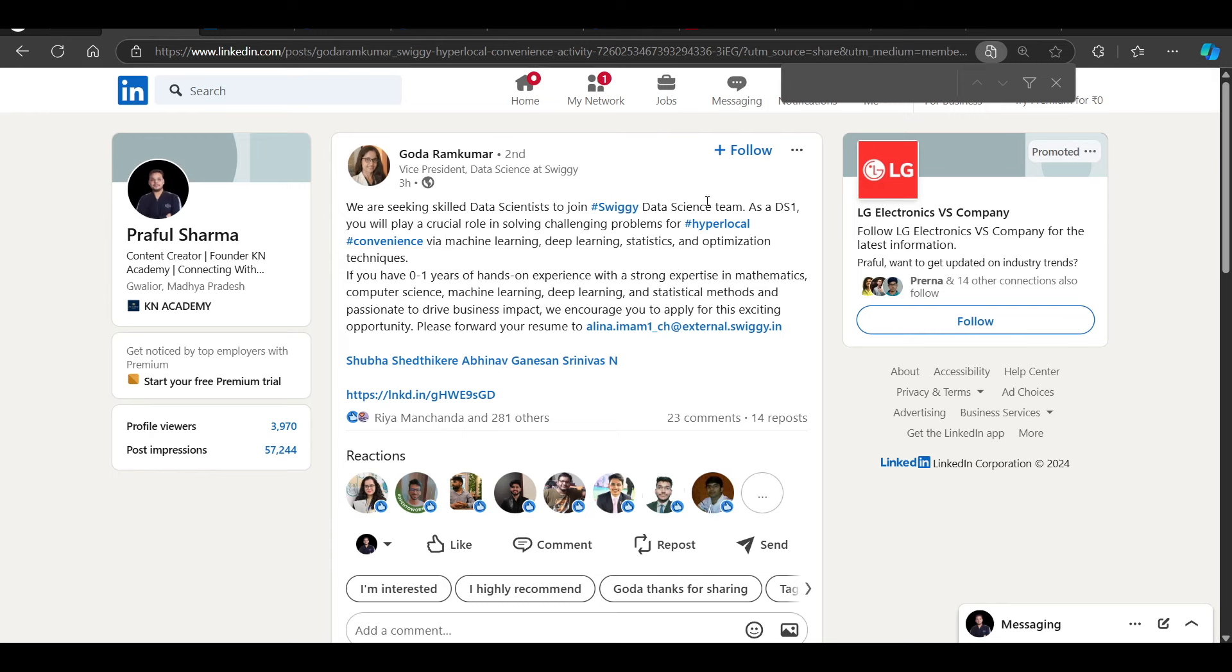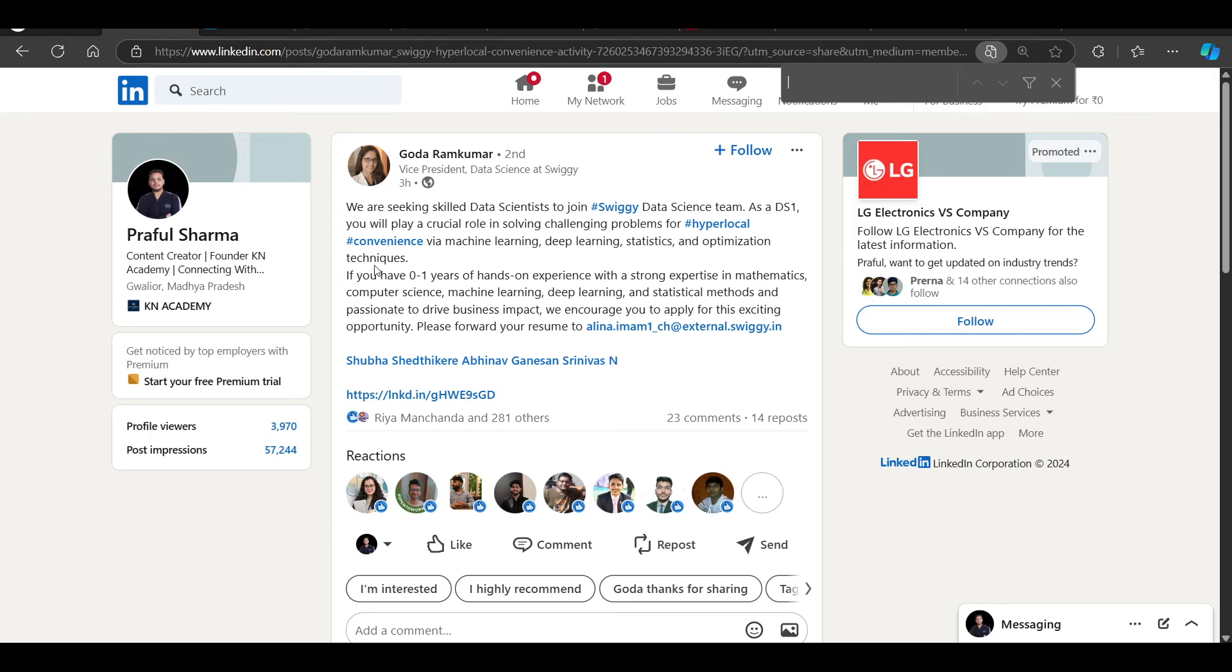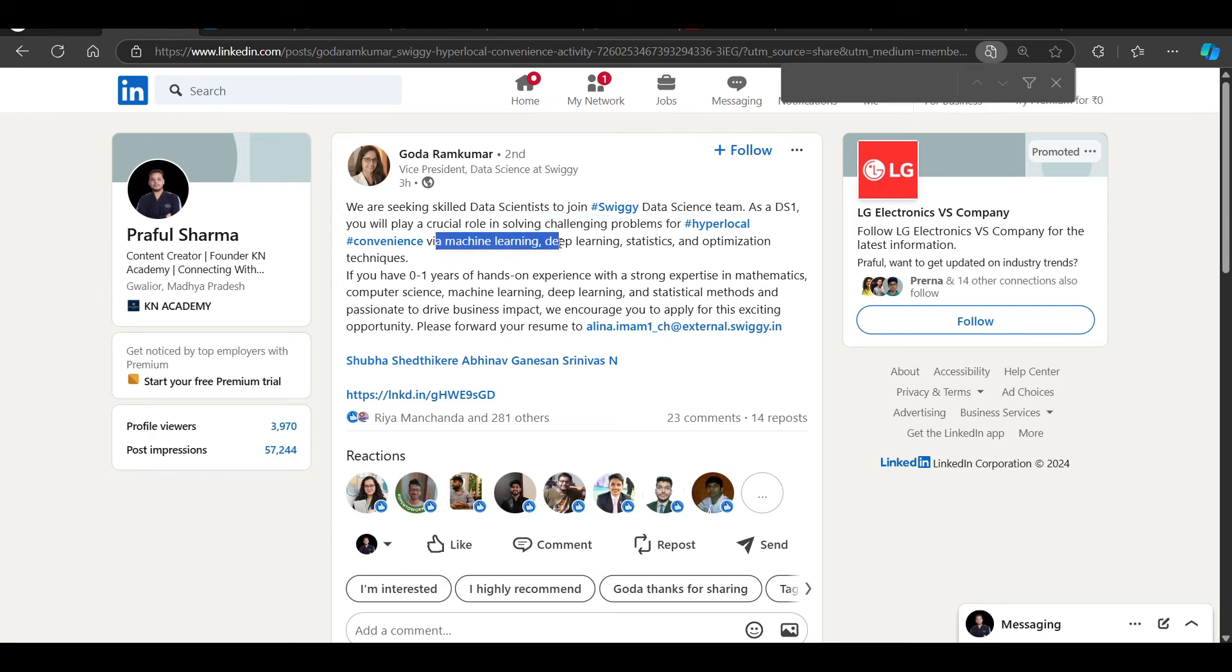Swiggy is hiring for data science team as a data scientist one job role. You will play a crucial role in solving problems and challenges for machine learning, deep learning, stats, and optimization.